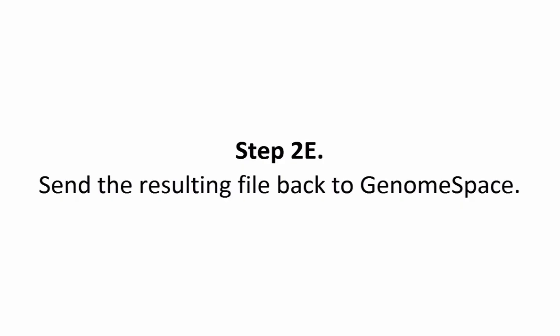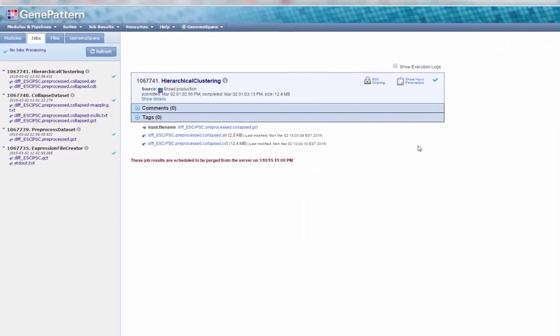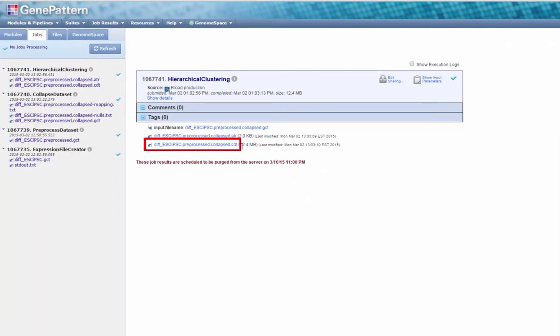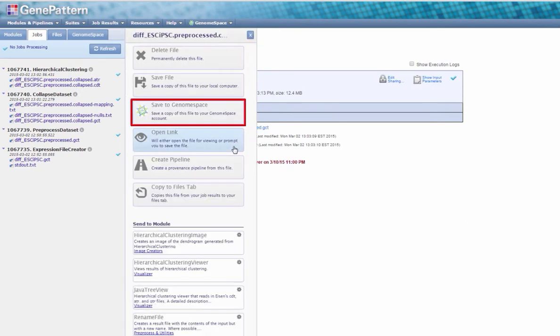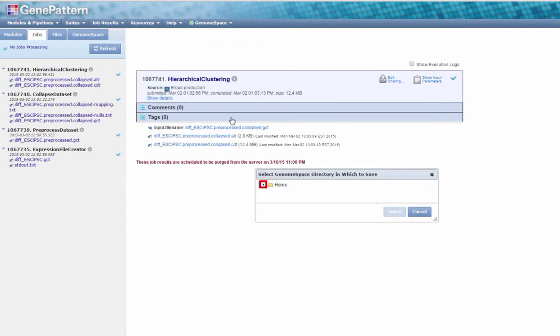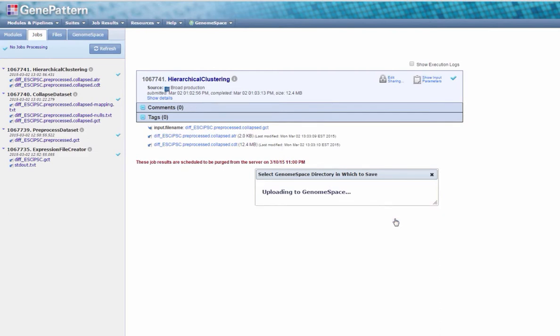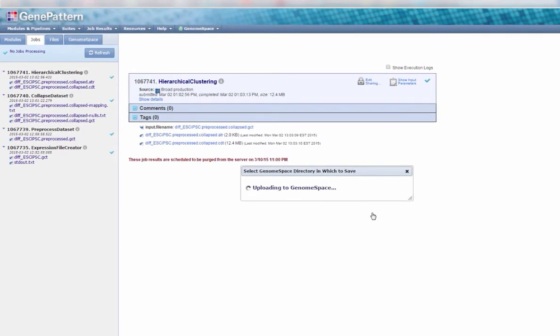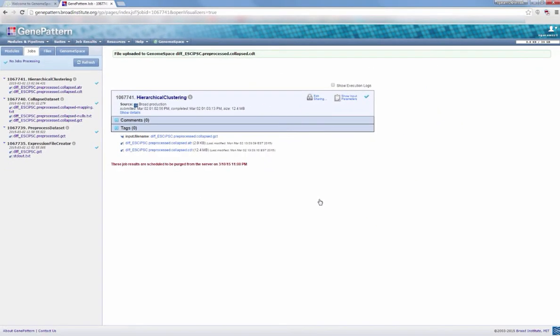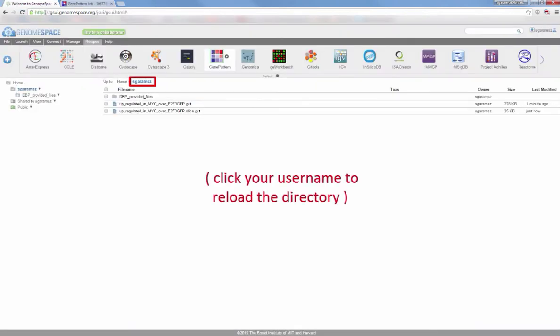Step 2e. Next, send the resulting file back to GenomeSpace. Click the file outputted from your previous job, diff-esc-ipsc.preprocessed.collapsed.cdt, and choose Save to GenomeSpace from the slide-out menu. Choose a directory in which to save the file, and click Select. Return to GenomeSpace and click the directory to refresh it and view your file.